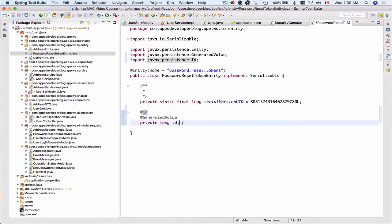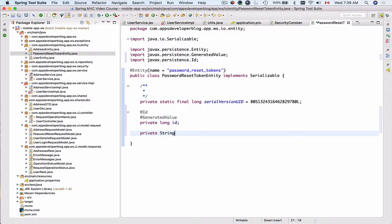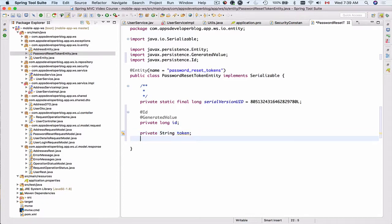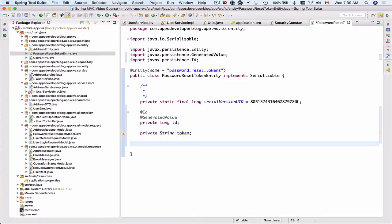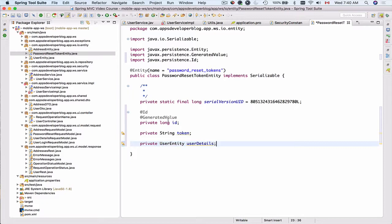We'll also store a private String token — no additional annotations needed here, since the token can be empty, so it's not a required field. The additional detail we need to store is the user ID. Because we are using Spring Data JPA, the user ID will be read from the UserEntity class, so I'll create a field with data type UserEntity and call it userDetails.